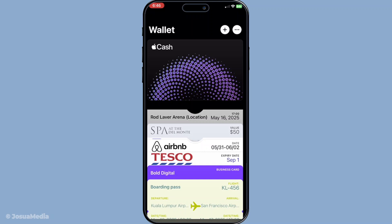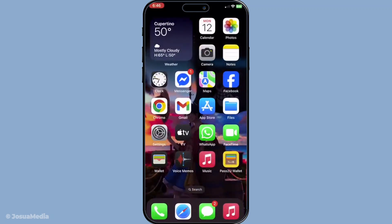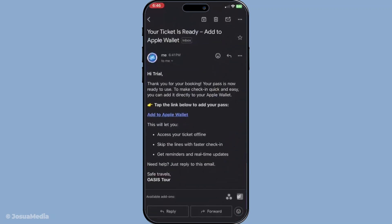Now, let's explore adding a pass to your wallet manually. If you've received an email or notification from an app like Make My Trip or Book My Show, you might notice an option to Add to Apple Wallet. Tapping this button will automatically store your passes in the Wallet app, making them easily accessible. This is especially useful for frequent travellers or event goers who want a hassle-free way to organise their tickets.